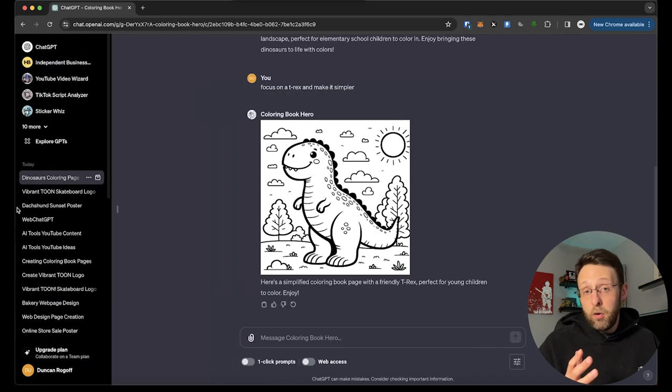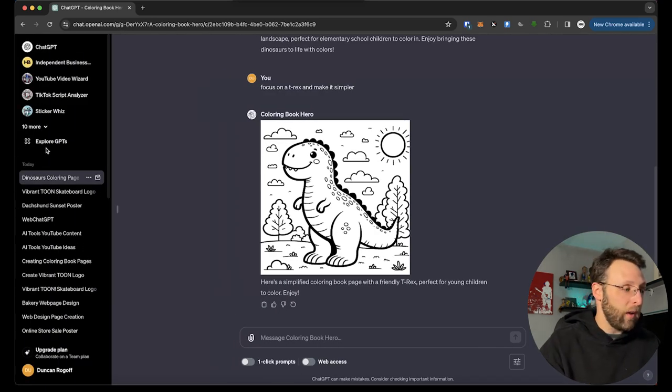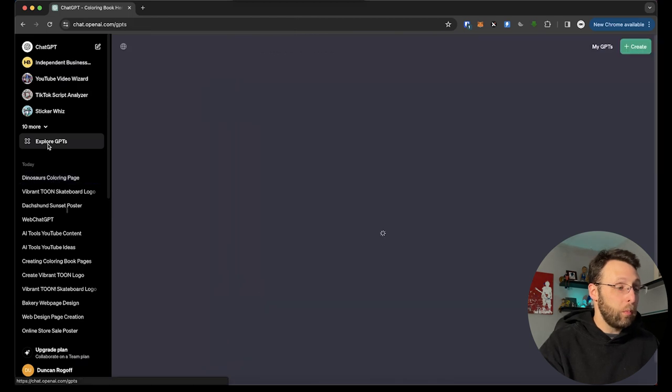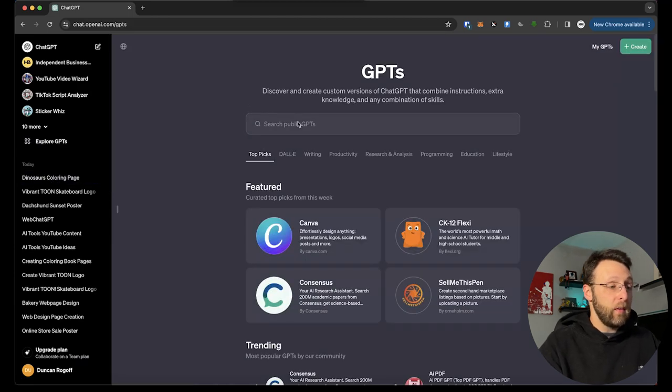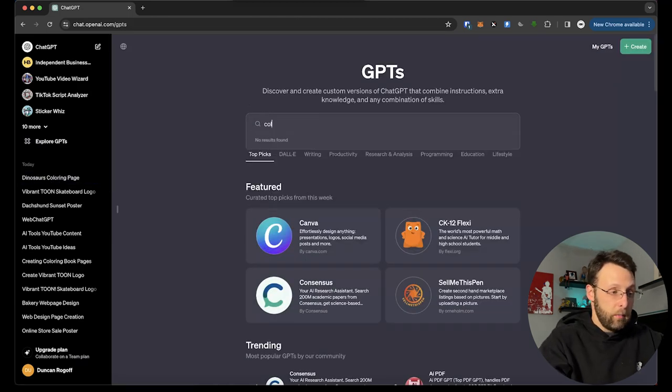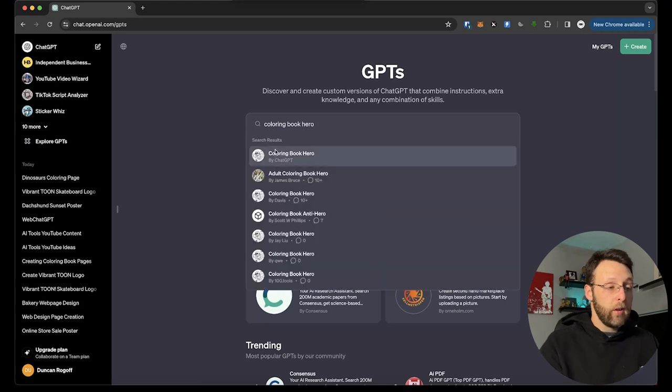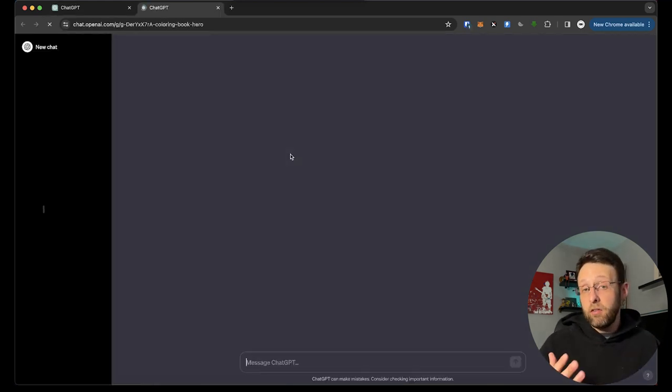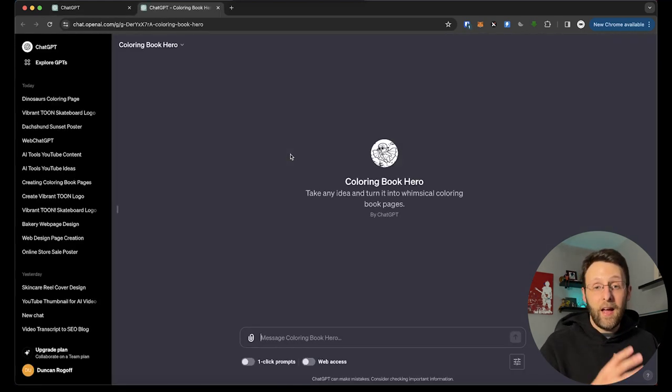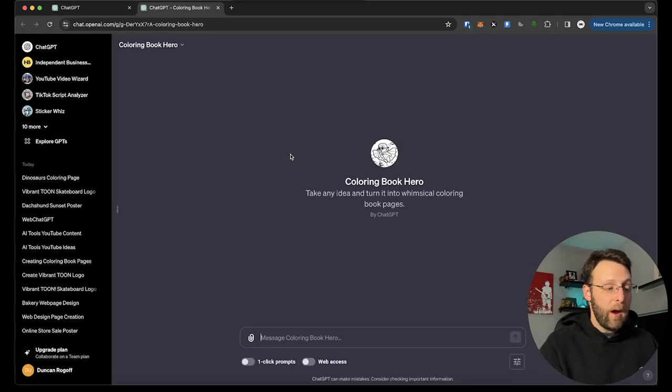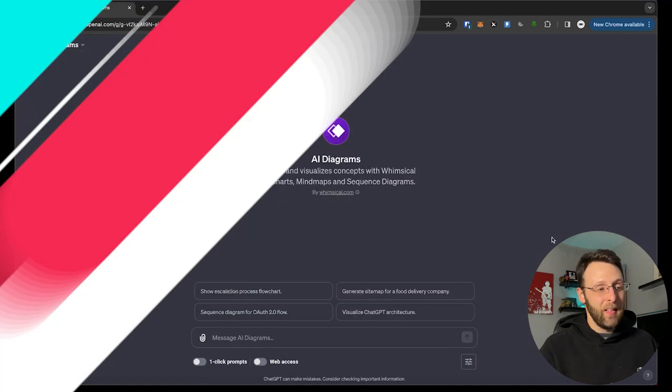If you like Coloring Book Hero and you want to install this yourself, just come up to Explore GPTs. You can type it into the search bar, Coloring Book Hero. It's going to pop up right here by ChatGPT. You're just going to go ahead and click that. It's going to open a new chat window for you and you can start creating.